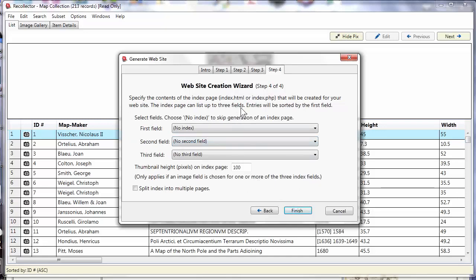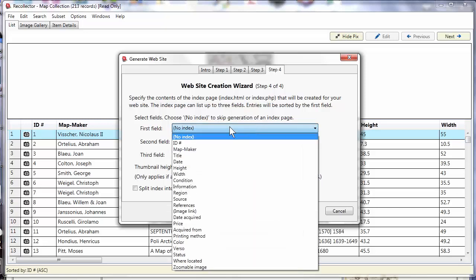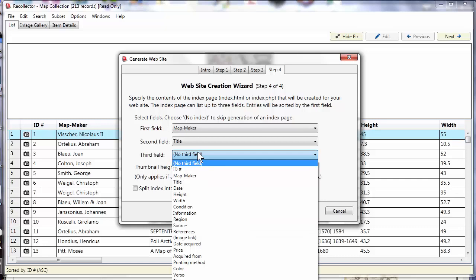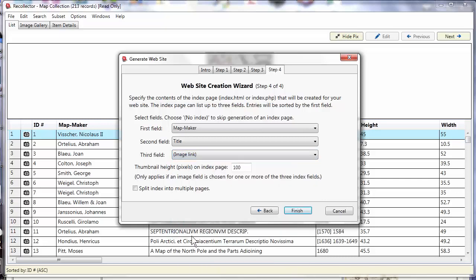And here is where we get to configure what's on that main page, the index page of the website. As I mentioned, you can have up to three different fields from which you draw data. To reproduce what I had done before, I had map maker as my first field, I had title as my second, and I had my image link field, which is where my images are in my collection, as the third field. I'm also asked what size should I make the maximum size of those thumbnail images on the index page. That usually wants to be a smaller number than the thumbnail size for the individual item pages, because you don't want the rows in the table to get too tall, or otherwise you won't see very much on a screen full of that index page's view. So a hundred pixels is a pretty good choice.